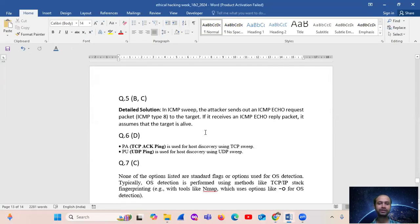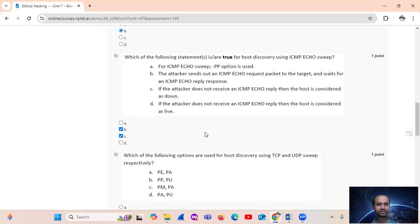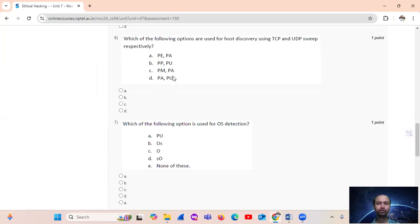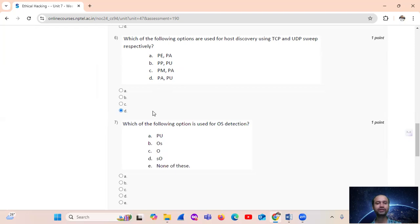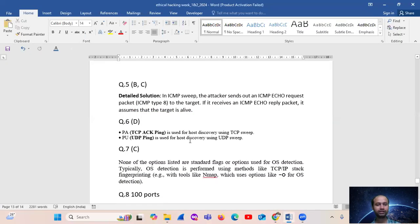So in ICMP sweep, the attacker sends out an ICMP request packet, ICMP type 8 to the target. If it receives an ICMP reply packet, it assumes that the target is alive. Question number six: which of the following options are used for host discovery using TCP and UDP sweep respectively? Specifically PA and PU, that is option number D. Option D is used for host discovery using TCP sweep and PU, that is UDP, is used for host discovery using UDP sweep.